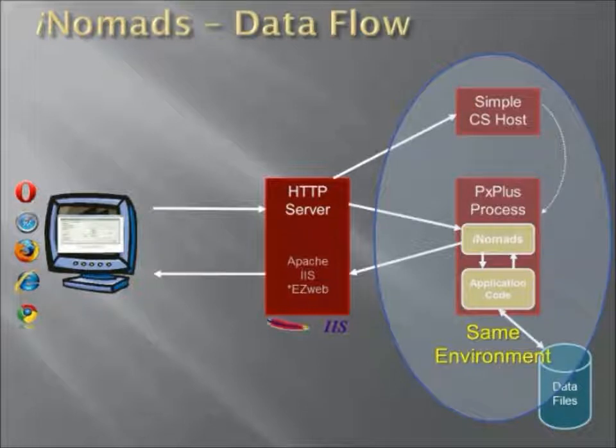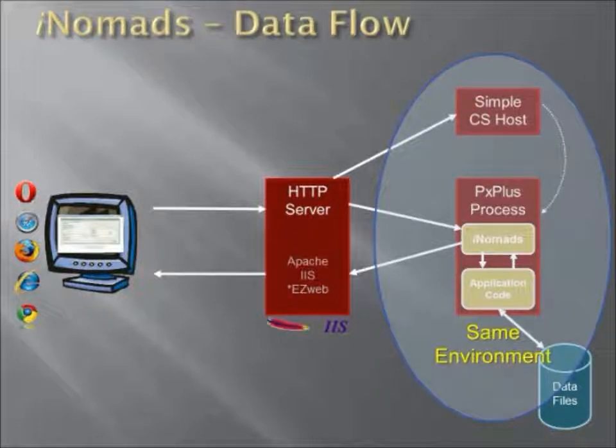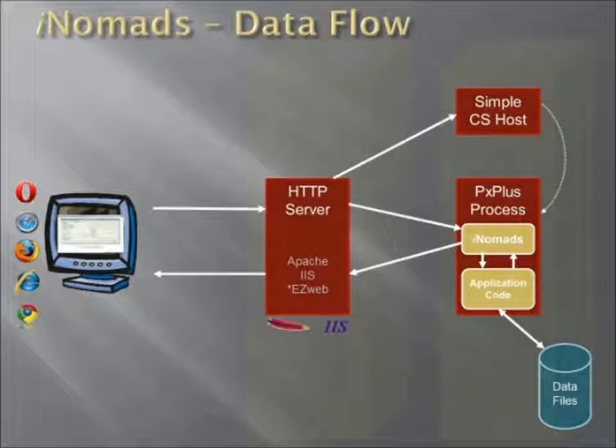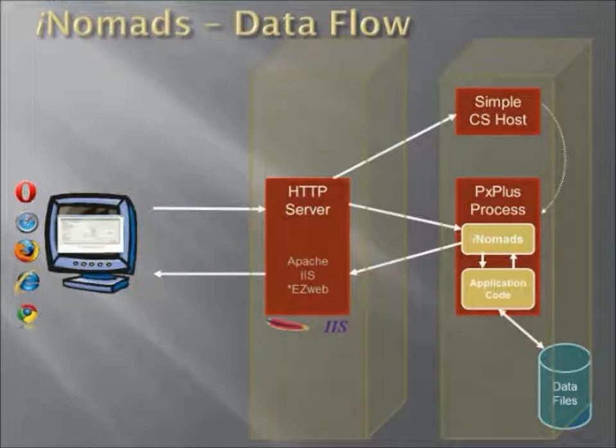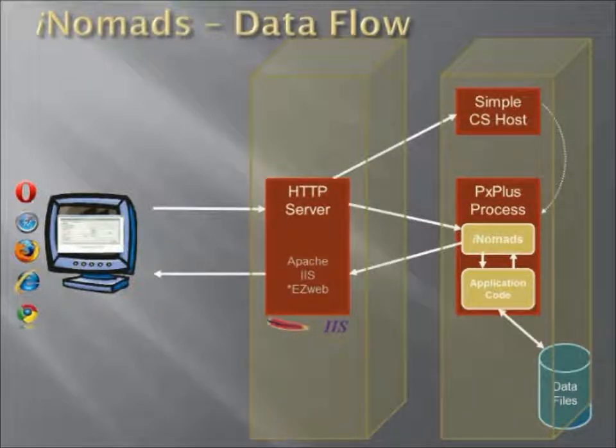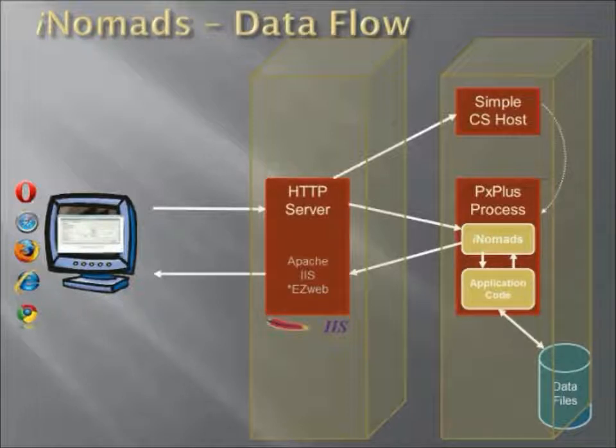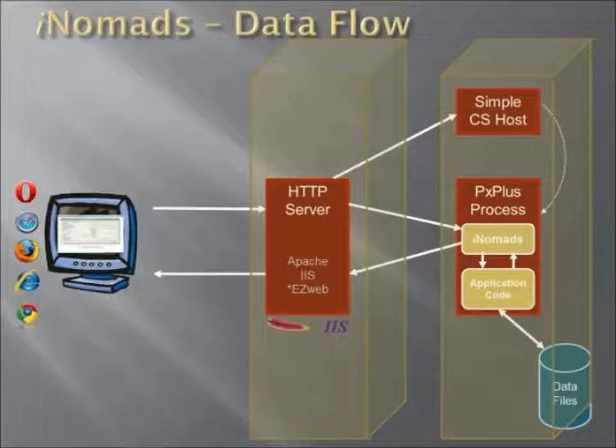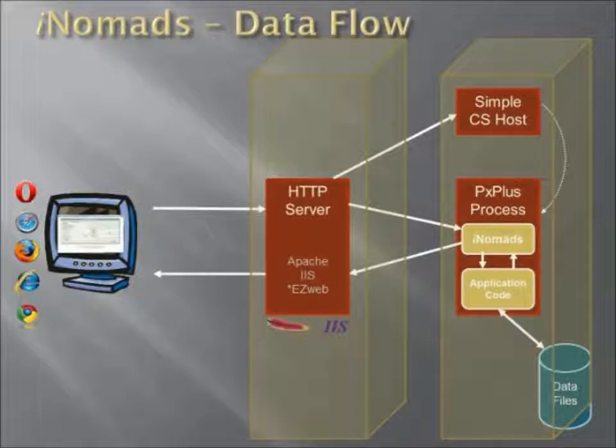There's a second advantage of using the simple CS host as the spawning mechanism, and that is the fact that you can actually run the system on two separate servers. One server can reside with the HTTP server request, so it could have the Apache server or the IIS server and be the internet facing server. The other server could strictly be an application server on which the simple CS host process is executing, as well as the PX Plus processes.